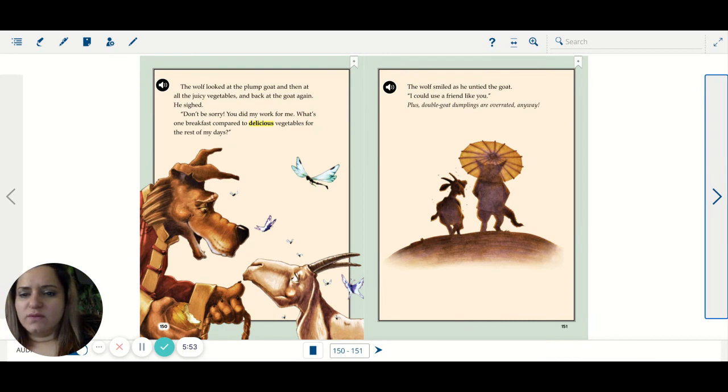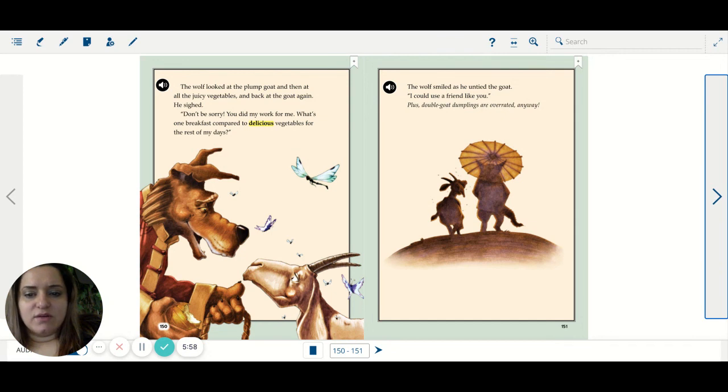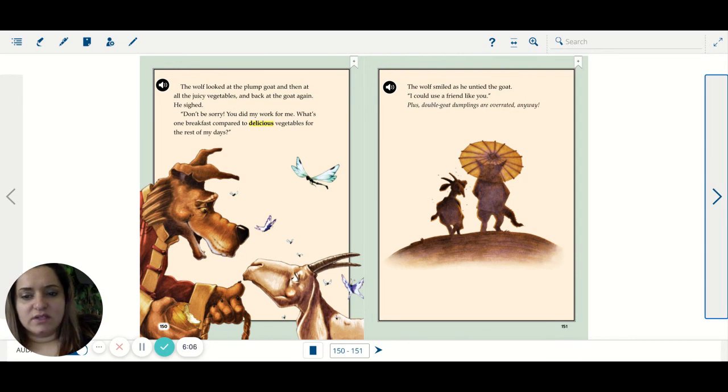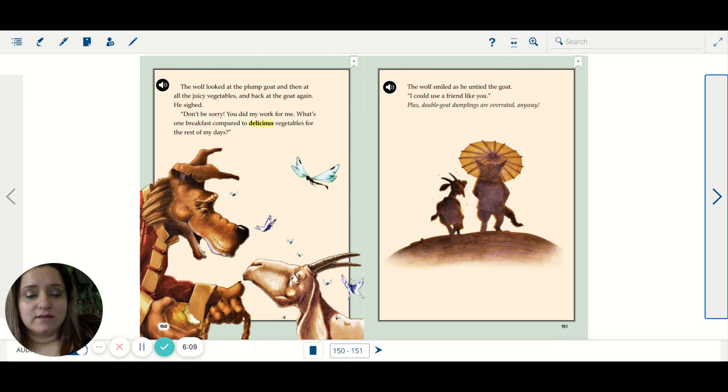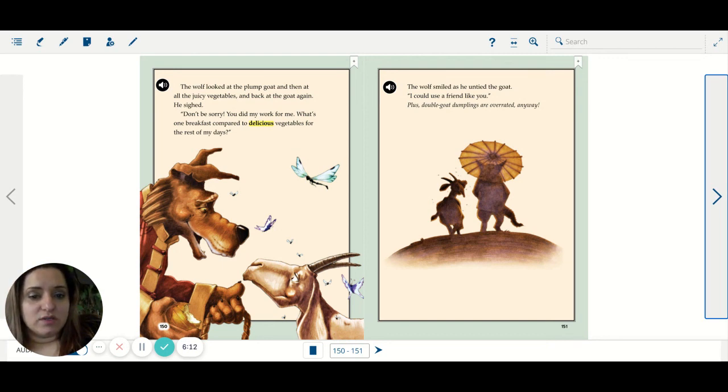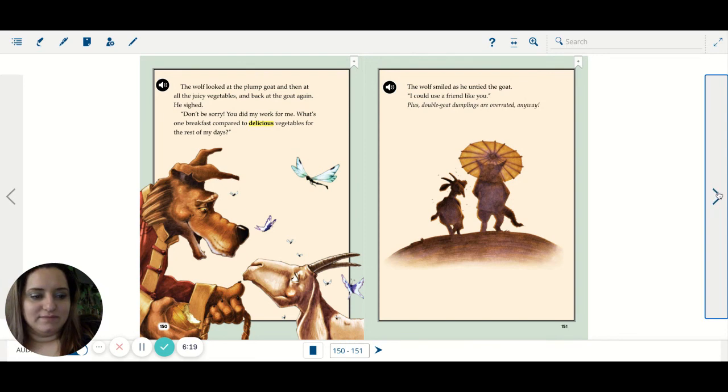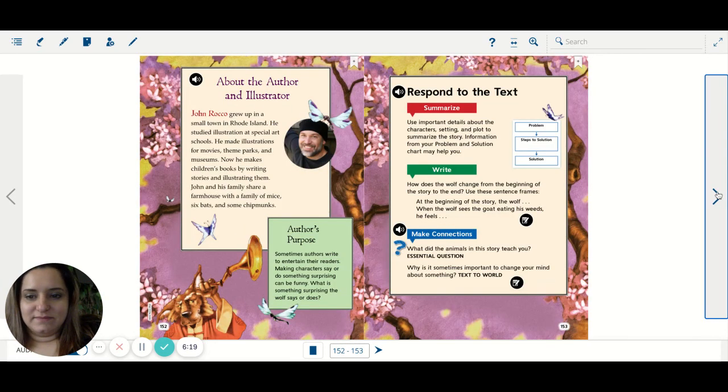The wolf looked at the plump goat and then at all the juicy vegetables and back at the goat again. He sighed. Don't be sorry. You did my work for me. What's one breakfast compared to delicious vegetables for the rest of my days? The wolf smiled as he untied the goat. I could use a friend like you. Plus, double goat dumplings are overrated anyway. The end.